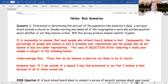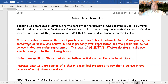Interested in determining the percent of the population who believed in God, a surveyor stood outside a church on a Sunday morning and asked all of the congregants a neutrally worded question about whether or not they believe in God. Will this survey produce biased results? And the answer is, yes, absolutely it will.